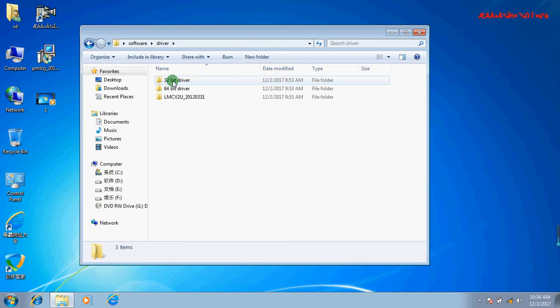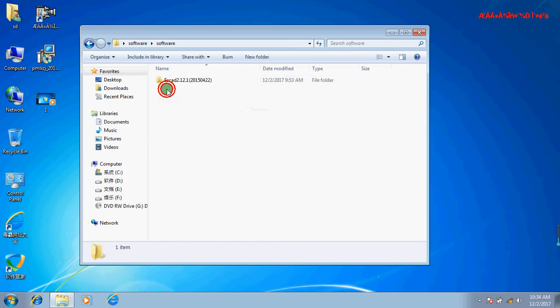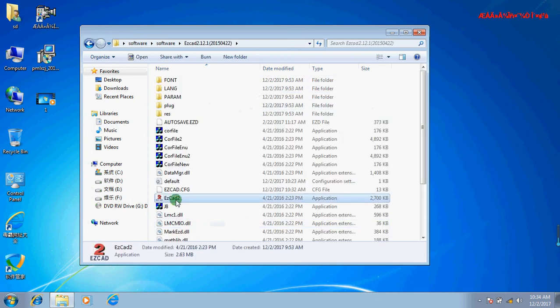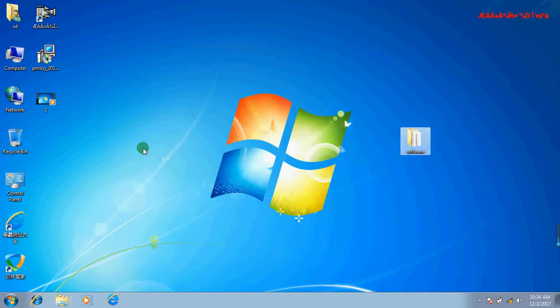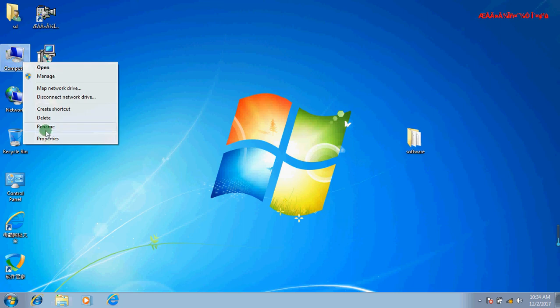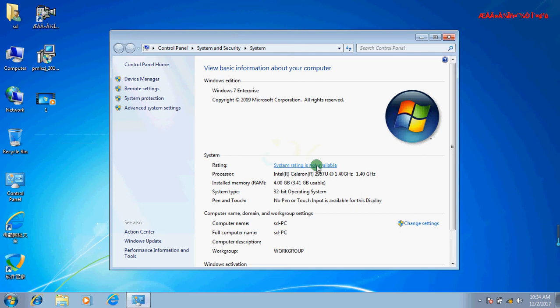This is the 32-bit driver, this is the 64-bit driver, this is the software. Now we check the computer system. Click Properties and the computer is 32-bit operating system.